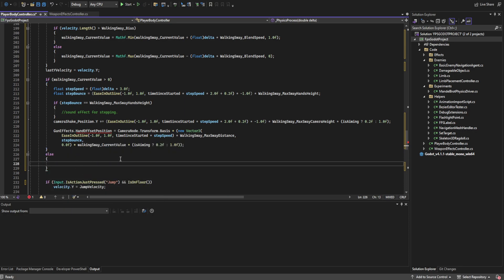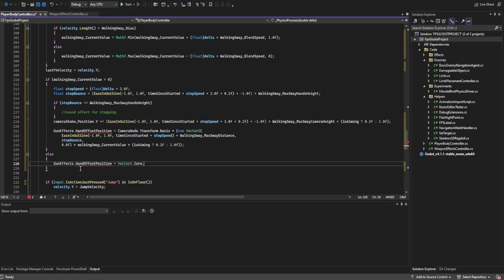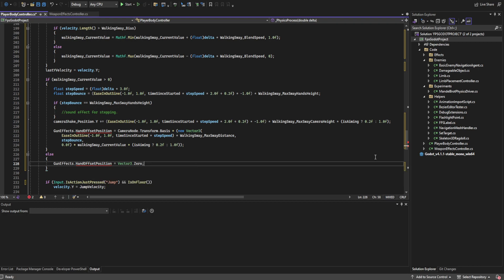In the else branch, when we're not moving at all, we set the gun effects controller hand offset position to Vector3.zero.